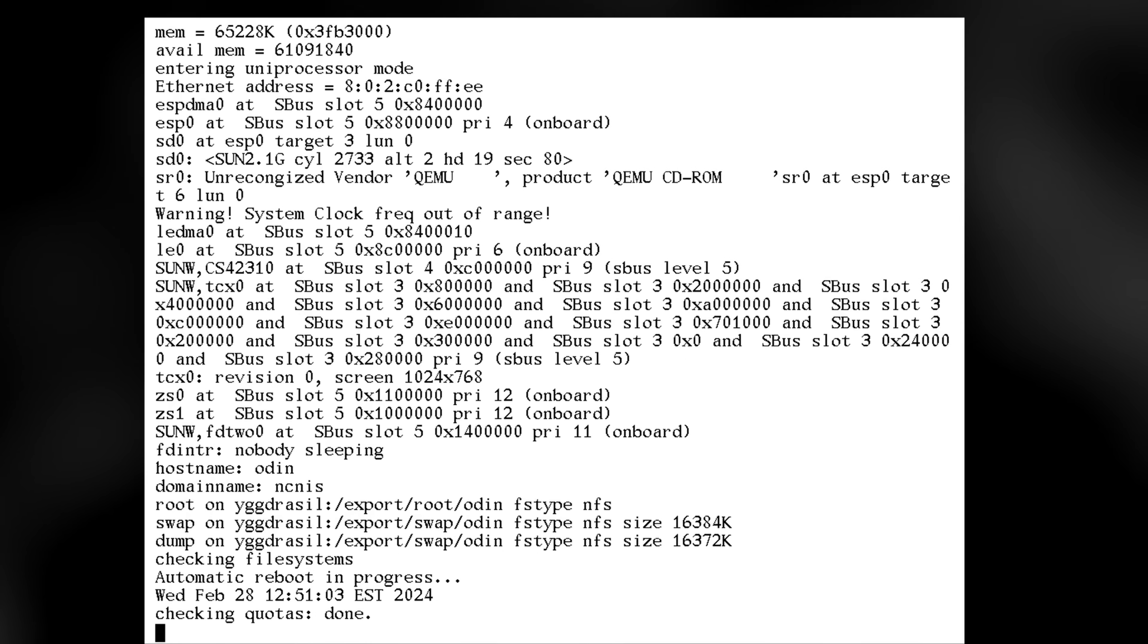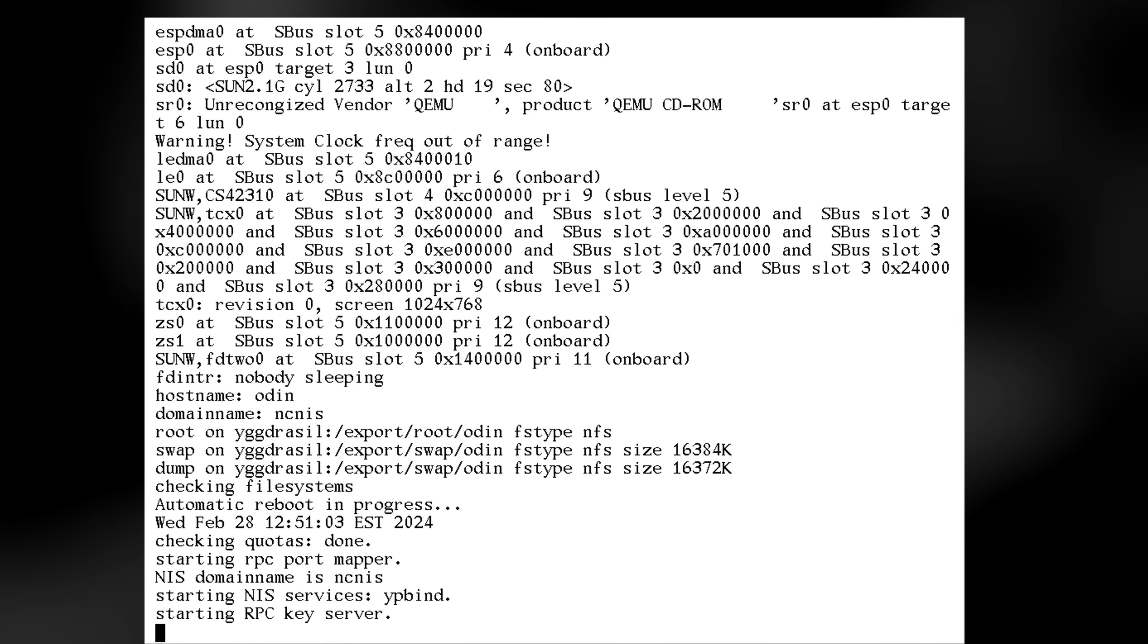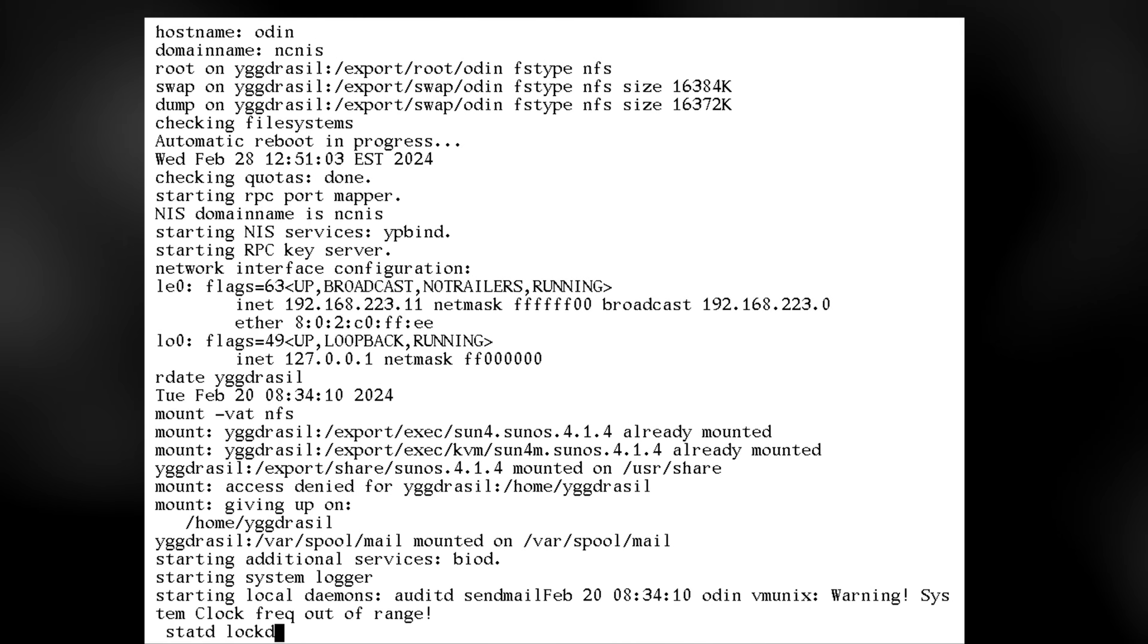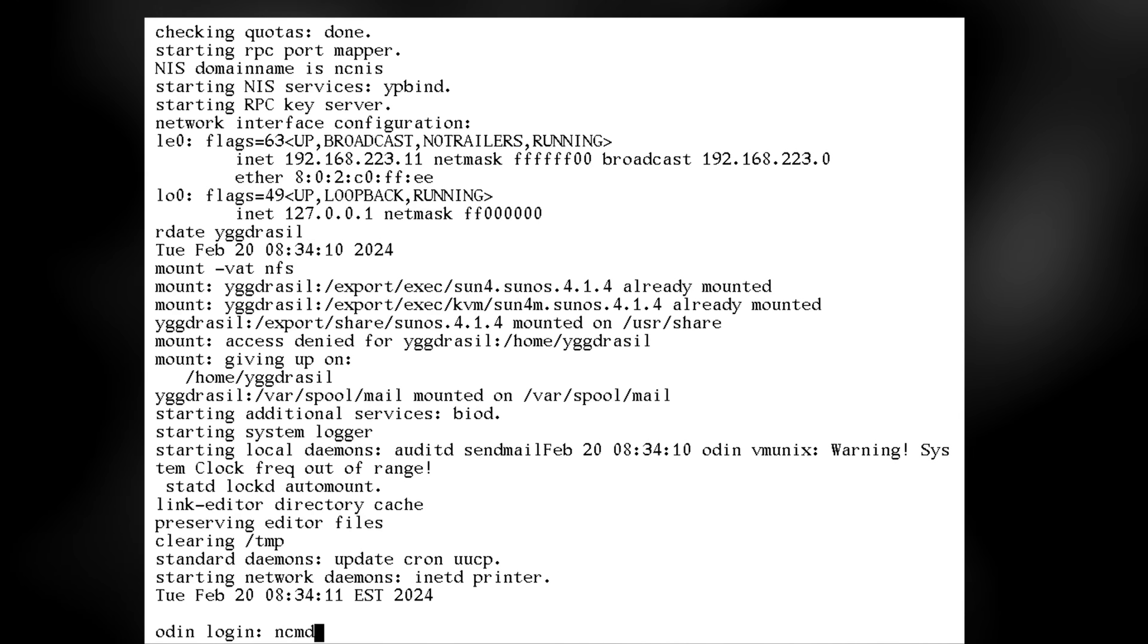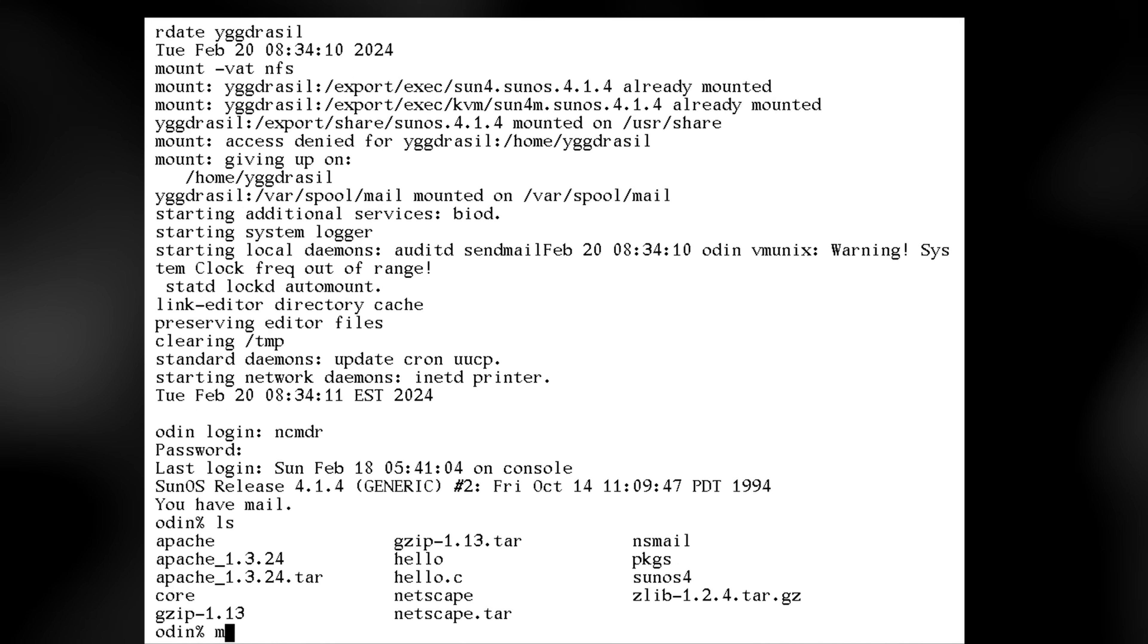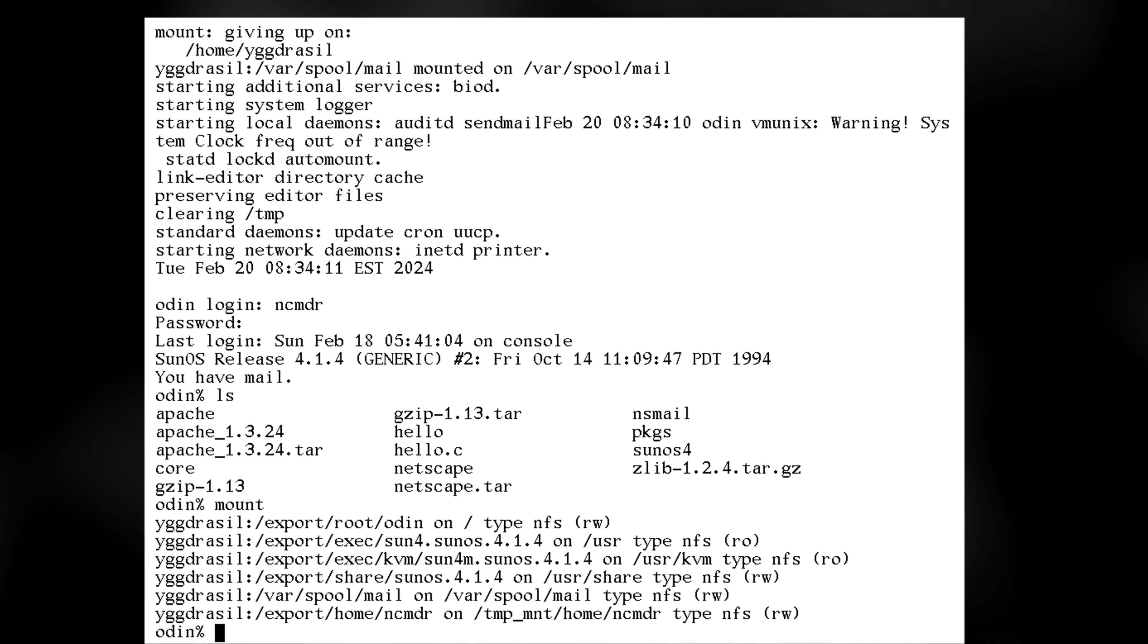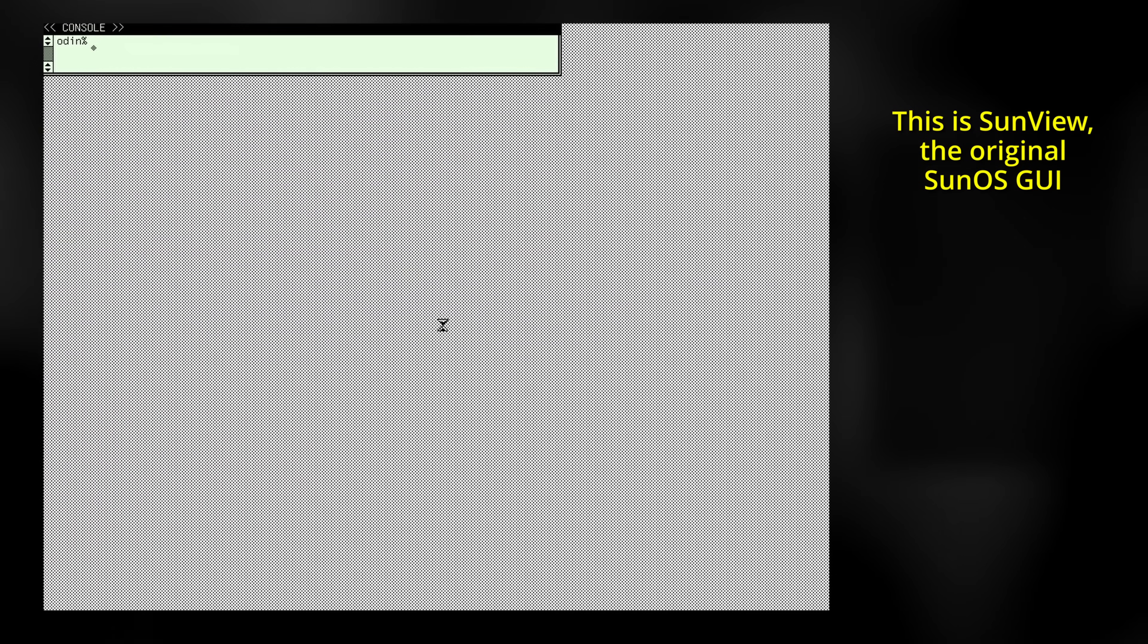After a few moments, we're spit out right to a login prompt. Here's where NIS gets to shine. Despite this being a completely blank machine, I can login as the NCommander user, and all my files are there. Typing mount shows that both my home folder and SunOS itself are being accessed via NFS from Yggdrasil, the NIS master box.